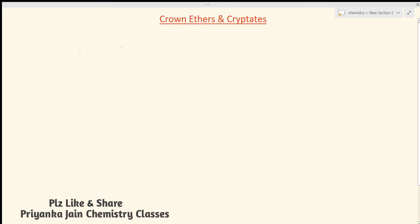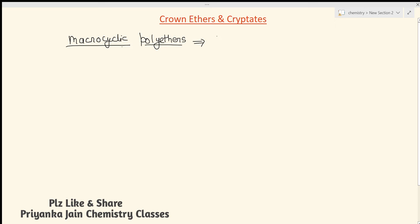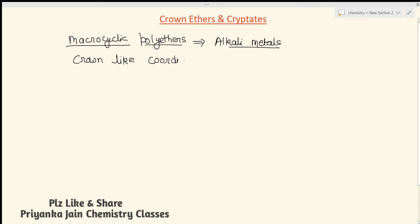Welcome to chemistry classes. I am Priyanka Jain and you are watching the chemistry of main block elements. Here we are seeing the s-block elements. Very important compounds of s-block elements are crown ethers and cryptates. Crown ethers and cryptates are actually macrocyclic polyethers — macrocyclic means they have large cycle-like structures. These crown ethers form highly stable complexes with alkali metals, and they are called crown ethers because they have a crown-like structure.